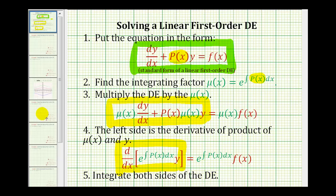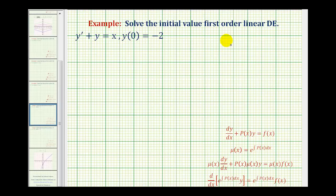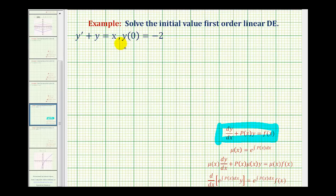So let's take a look at our example. We have our differential equation and the initial condition, so this is an initial value problem. We'll first find the general solution and then come back and find the particular solution. The first step is to make sure that the given differential equation is a linear first order differential equation written in standard form — looks like everything is in the correct position.